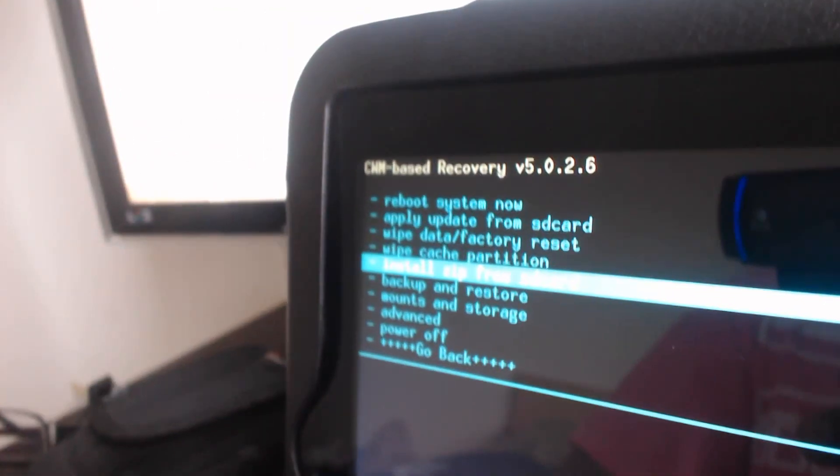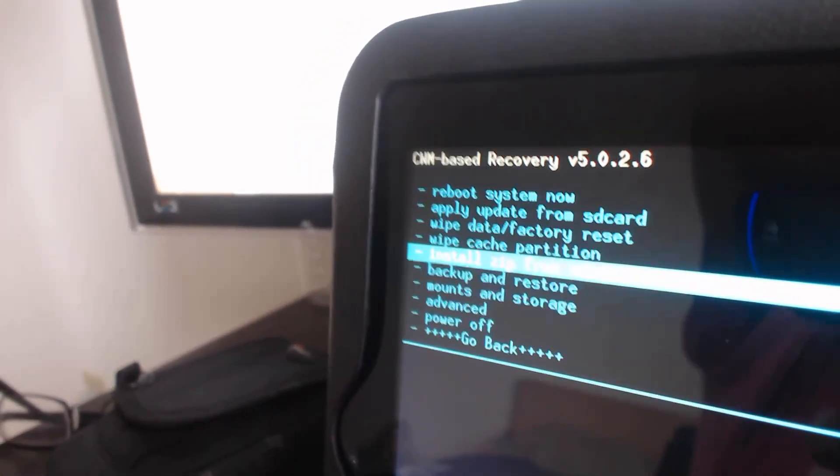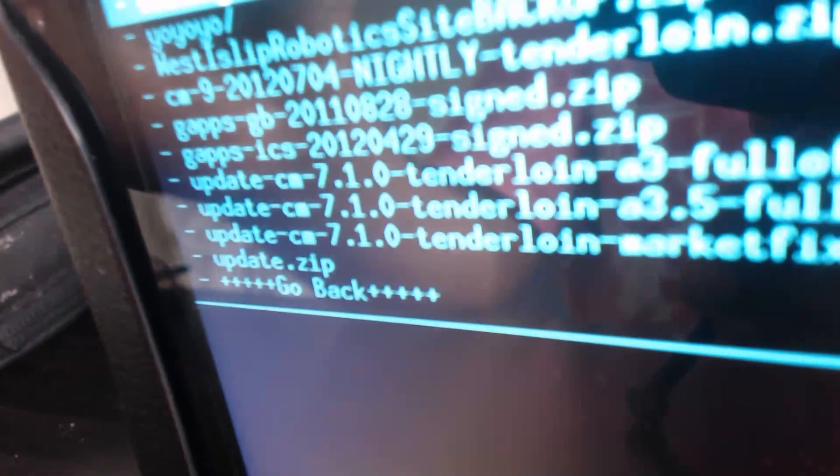going to go to the same thing that we usually do, which is install zip from SD card. We're going to press the home key and choose zip from SD card. Now we are going to go down to - you can see I have multiple builds over here. Those are very old versions, so we're just going to continue on to my download folder.